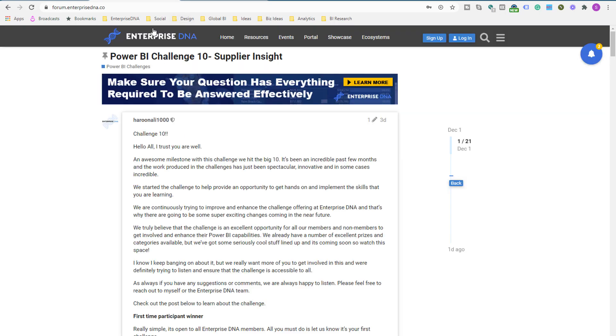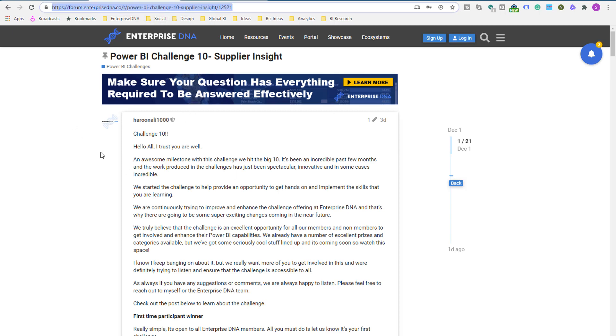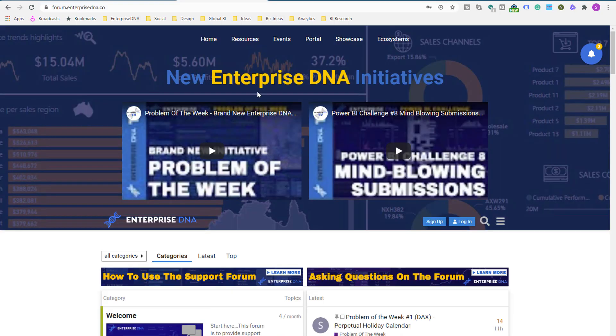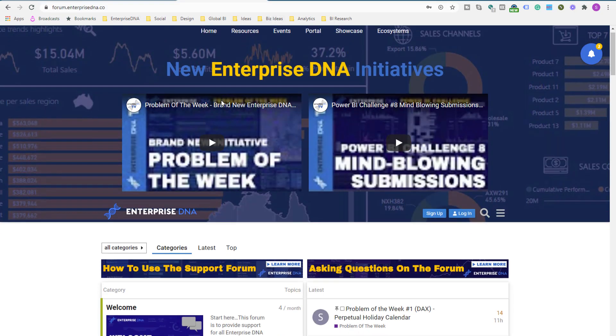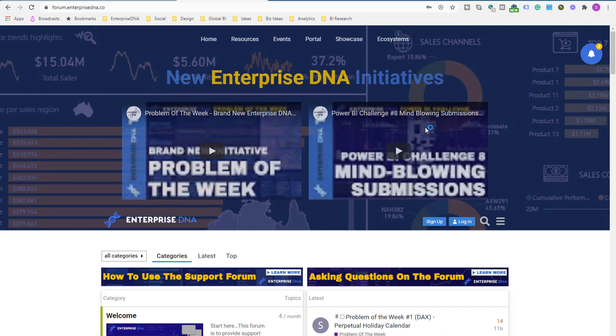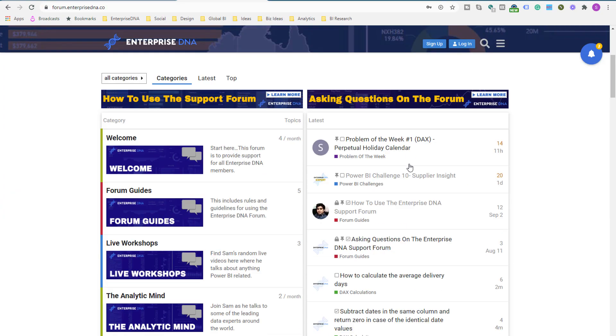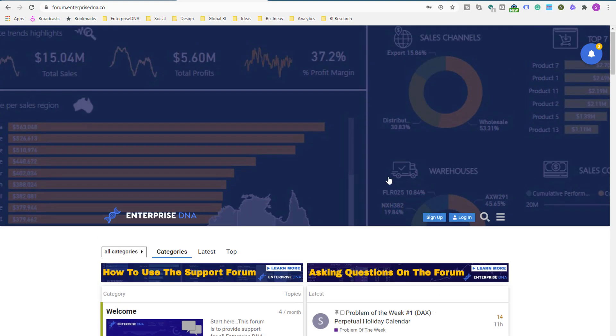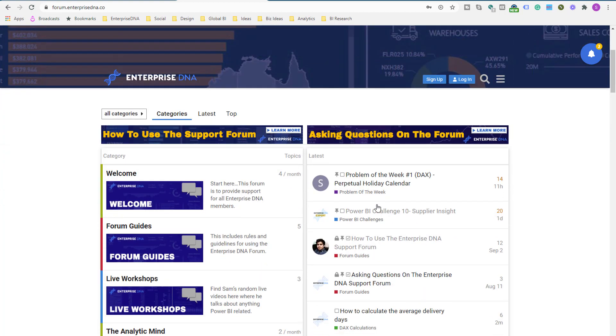So that's all I wanted to cover today. I'll make sure that the links to this particular challenge are placed around the video here, but also make sure that you pop onto the Enterprise DNA forum. We'll make it very obvious, details about each initiative that we have going on, in particular this challenge. You'll see it really quickly, and we really want to get you as engaged as possible and participating in what is a wonderful learning and education opportunity around Power BI.